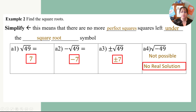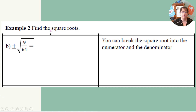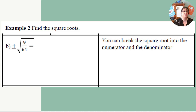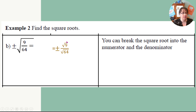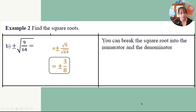Now let's do some practice problems. We're going to find the square roots — here we have ± and the square root of 9/64. We can break a fraction into the square root of 9 over the square root of 64. We know our answer is going to have a ± in front of it. The square root of 9 is 3, the square root of 64 is 8, so the answer is ±3/8.